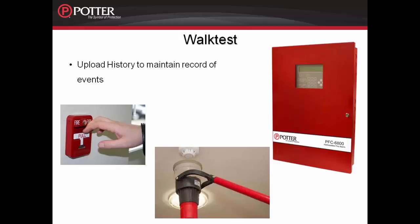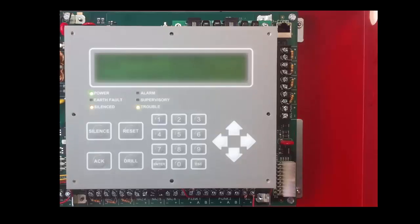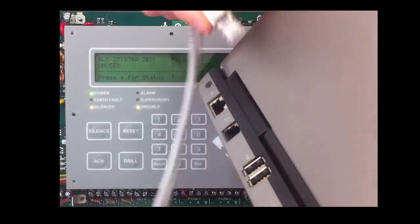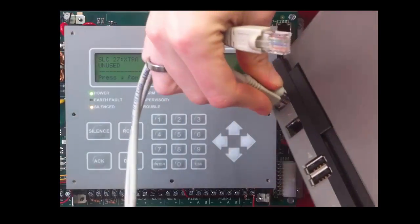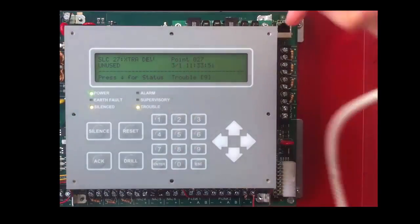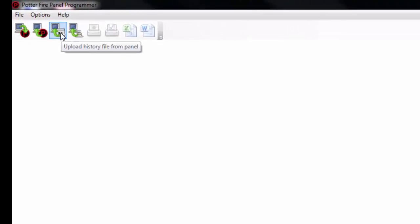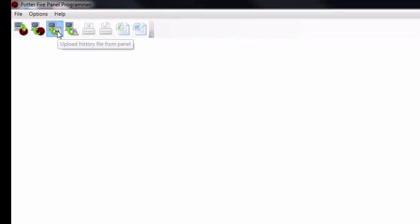Prior to starting walk test, when you arrive at the site, upload the history to maintain a record of events since the last site visit. Connect the laptop computer to the fire alarm control panel and launch the programming software. In the programming software, upload a history by clicking on this icon that you see here.